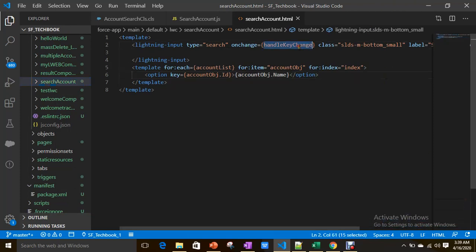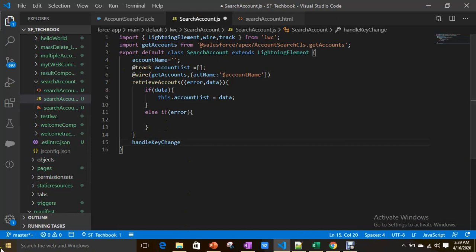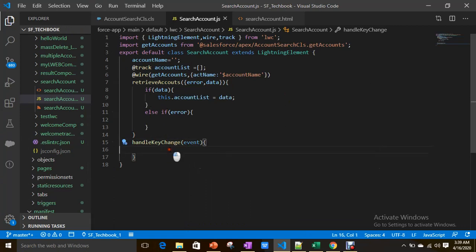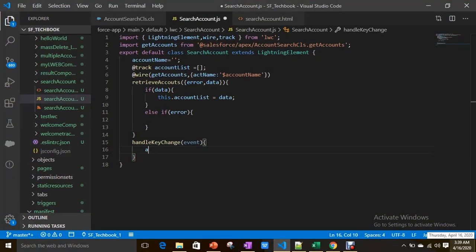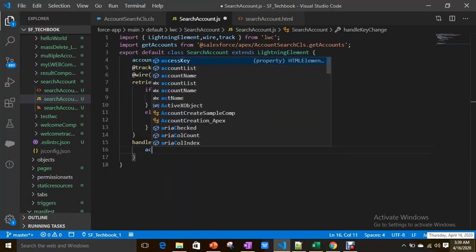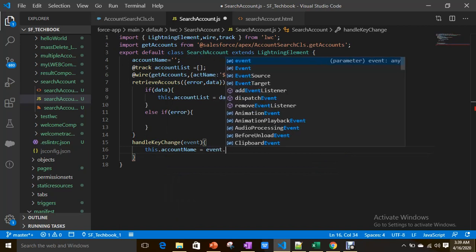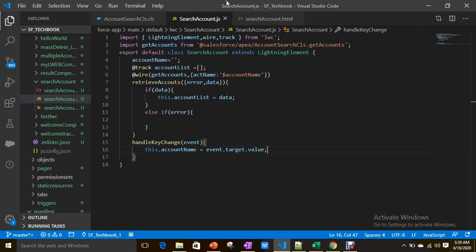Now we have to define the logic for handleKeyChange. So let's go to that method — it takes an event parameter. Inside, this.accountName equals event.target.value — simply done. Let's save this.